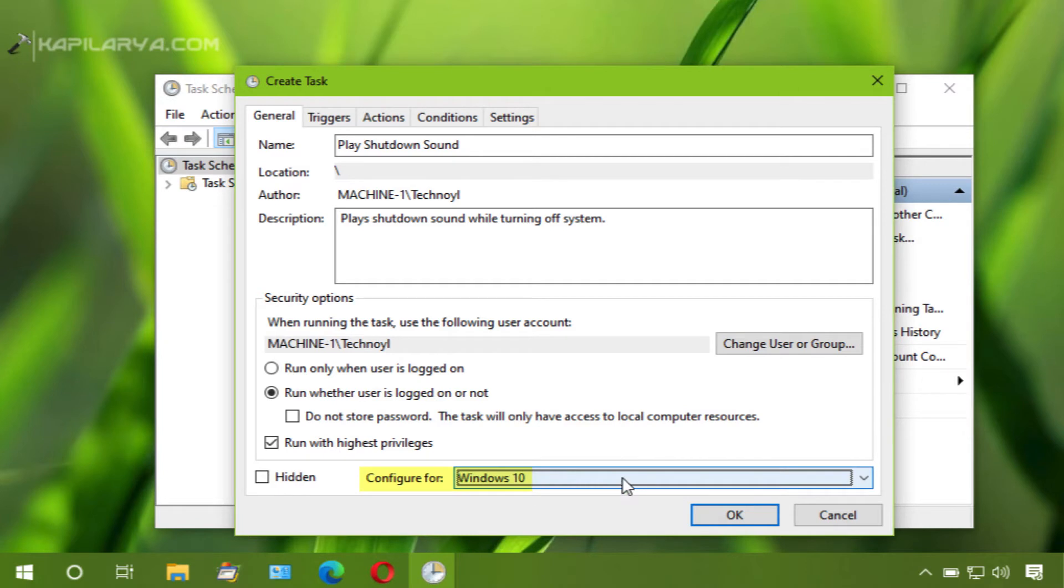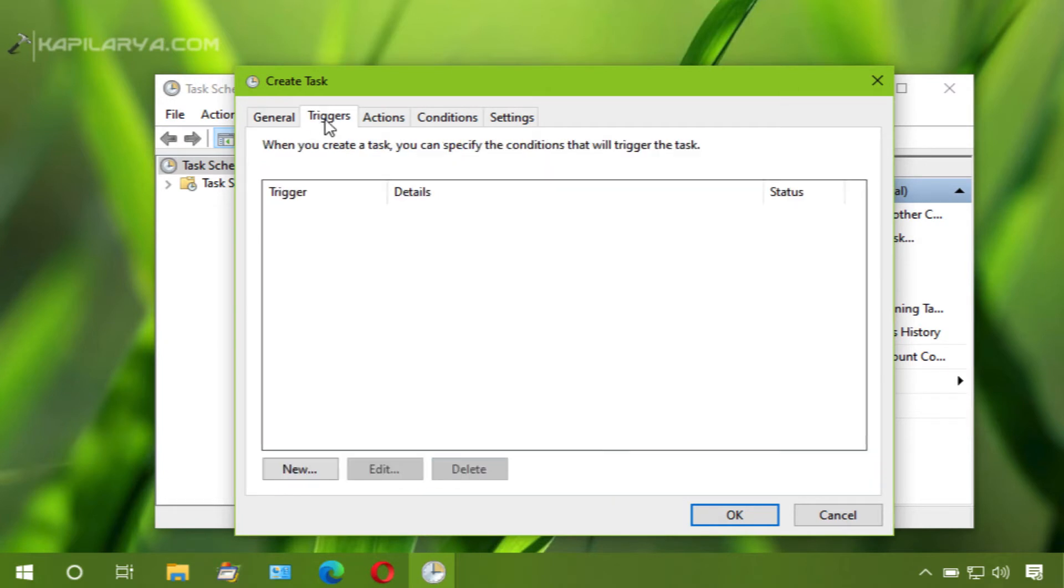Now select the operating system for this task as Windows 10. Then go to triggers tab, click new.